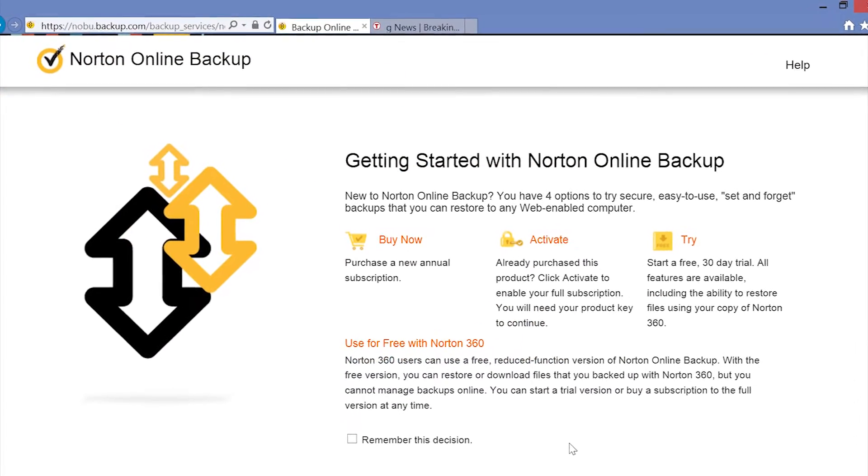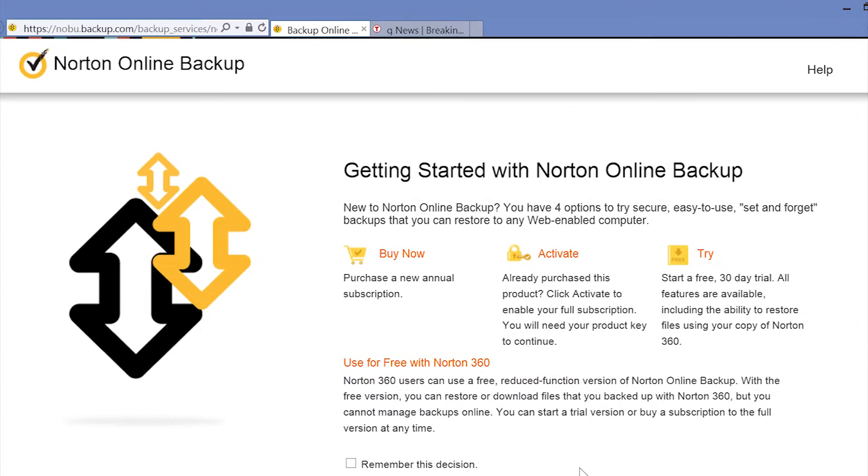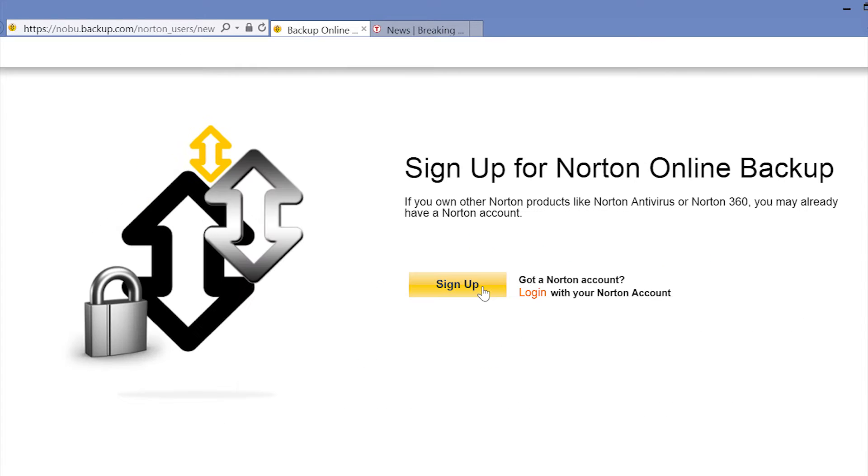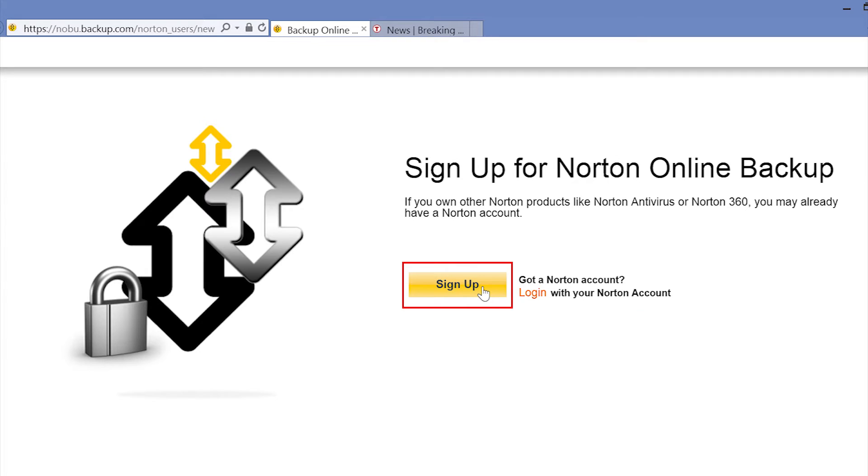When the Norton Online Backup web page has finished loading, select Activate. If you already have a Norton account, select Log In. Otherwise, select Sign Up to create a new account.